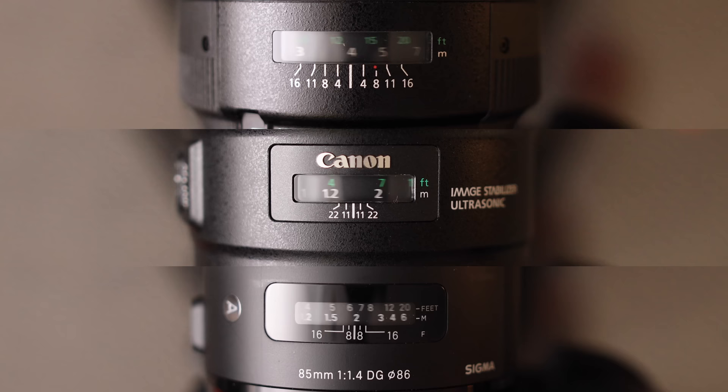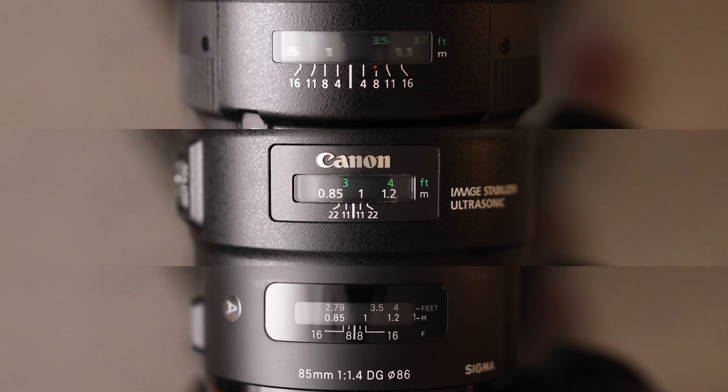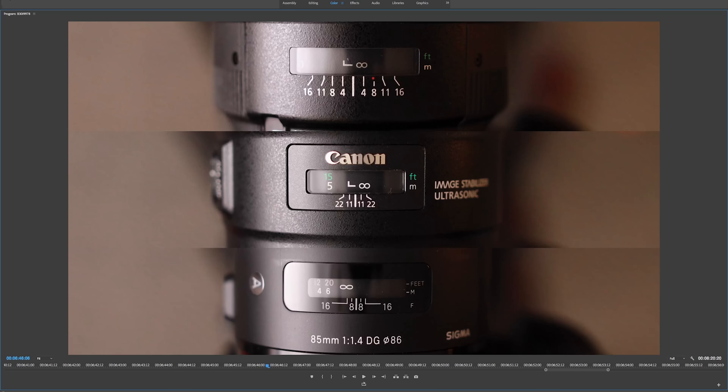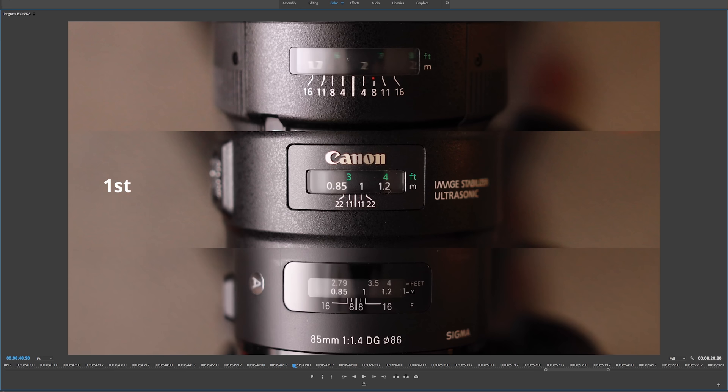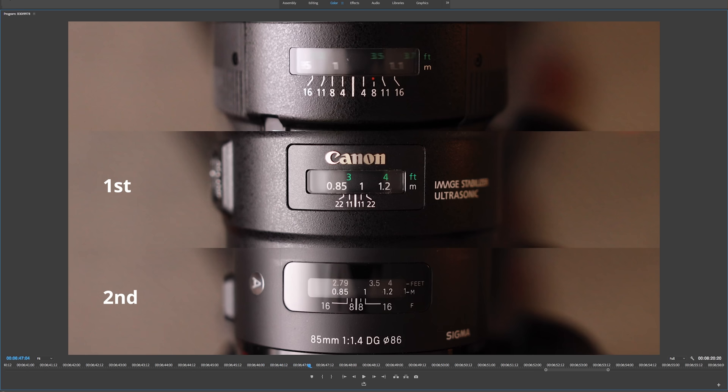The Sigma and the new 1.4 are pretty much neck and neck, and the 1.2 lags way behind like I expected. Going frame by frame from when they start to move, and we'll see that the cannon stops first, and we'll go a couple frames ahead, and then you see the Sigma stop, but the Sigma does have to readjust slightly after that, where the cannon stays locked. And then a while later, the 1.2 L finally gets there.